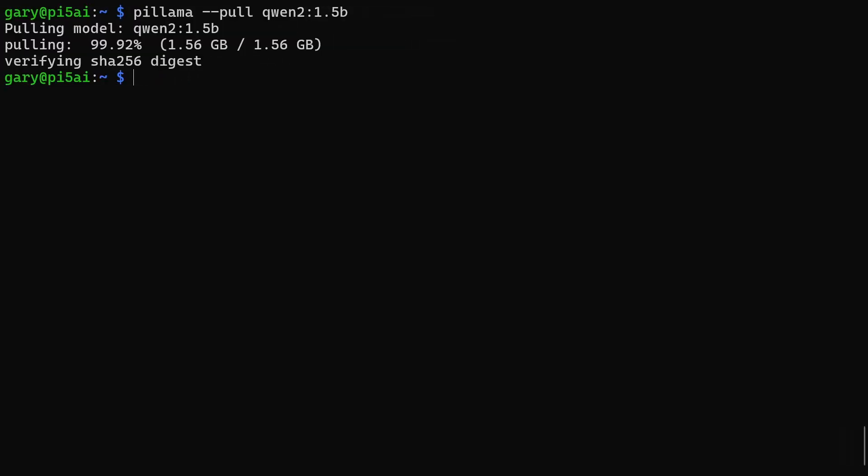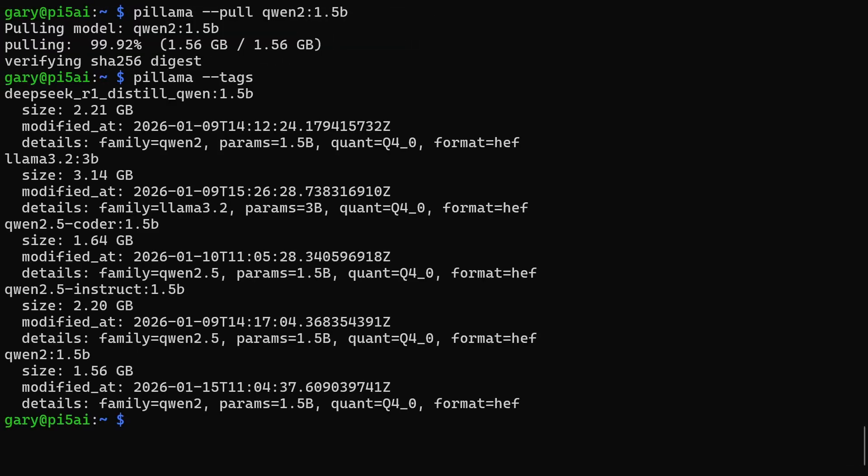Okay, so that's finished. If I now run pillama --tags again, it shows me now there are five models there.